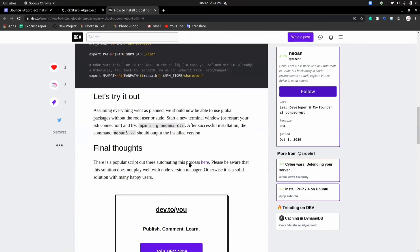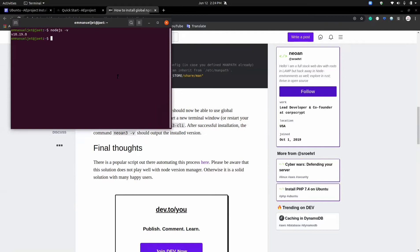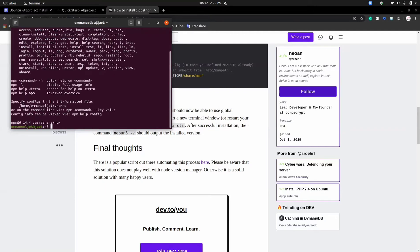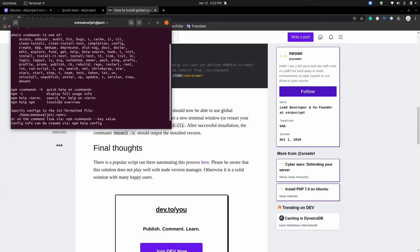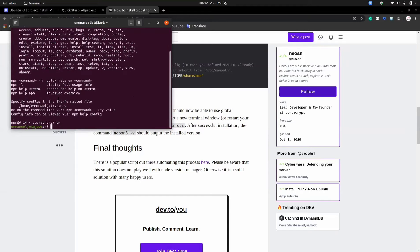As you can see, I can now run npm packages without sudo. I'm just going to type npm, and as you can see, I have the help output here showing how to use npm commands. So I'm just going to clear my terminal and then move to the next step.